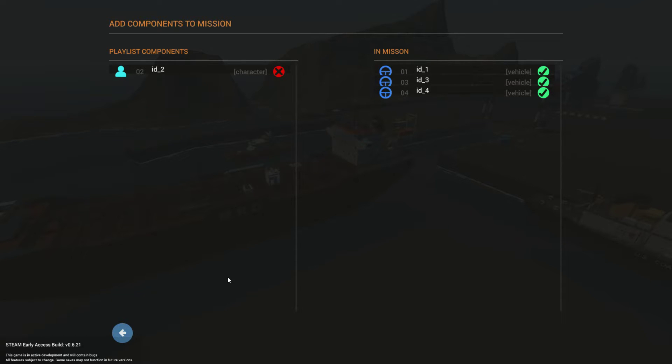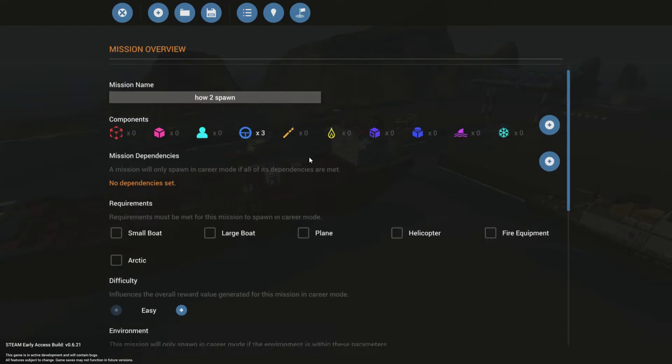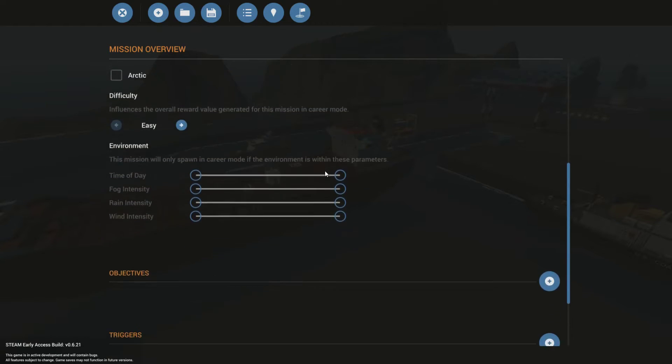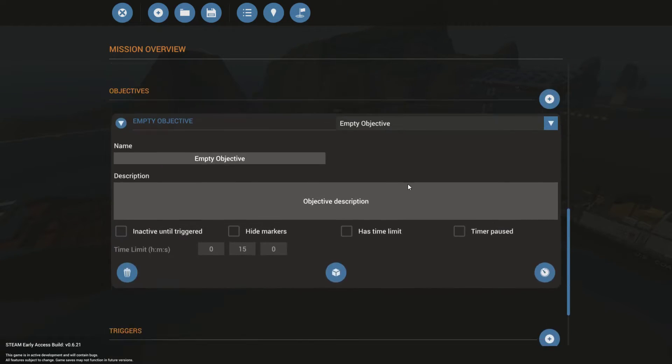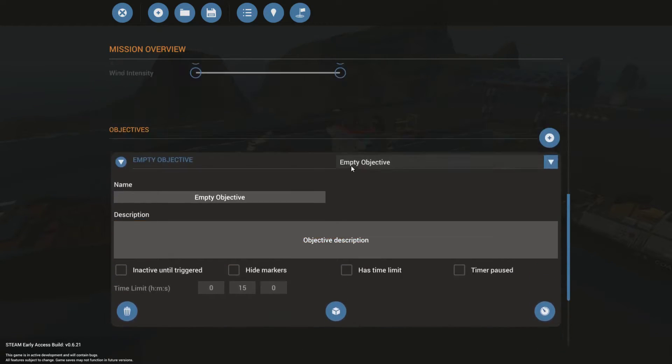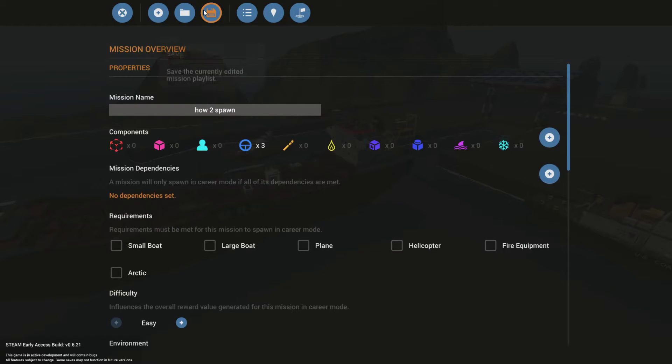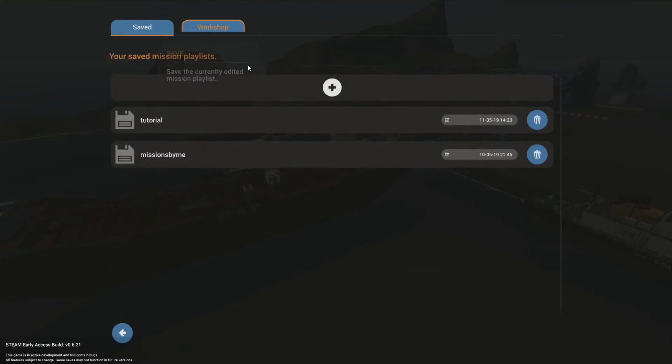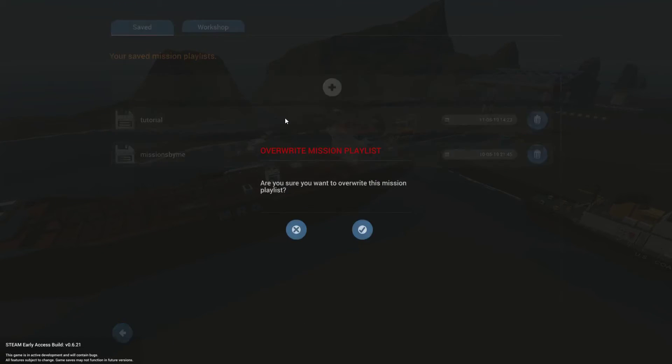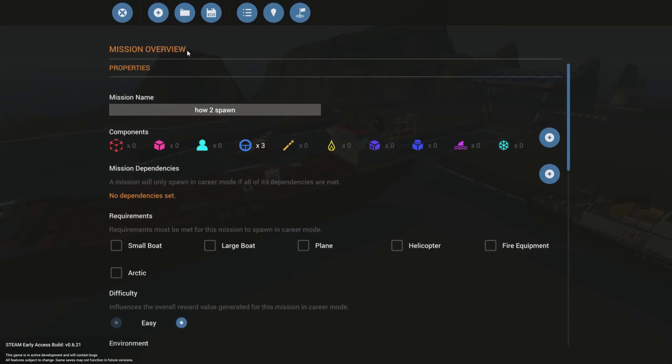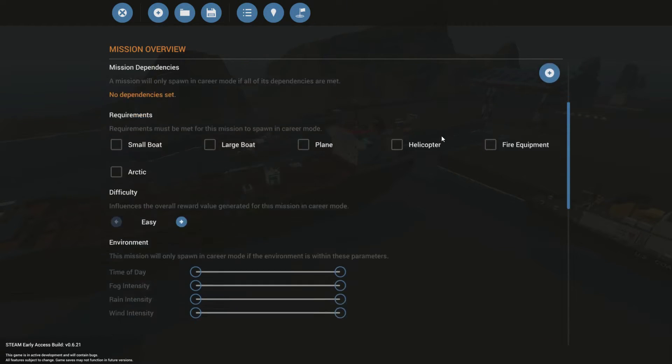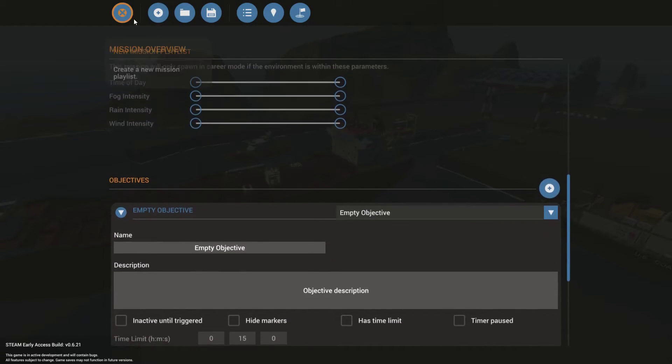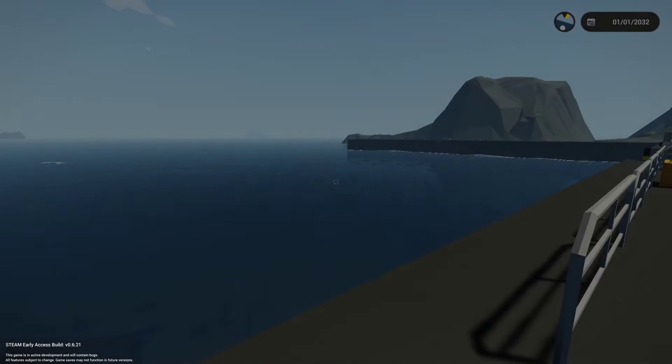Also, when you start the mission, just nothing's going to happen. So they're in. You can see three vehicles, how to spawn. And then you're going to need an objective. It doesn't have to be anything. You can leave it empty. But it needs to be there so you can start the mission. So we're going to save the playlist as the tutorial. Yes. Overwrite. Mission overview. Good. How to spawn. Good to go, right? So we're going to exit and test that out. It may or may not work because I've been having trouble with this.